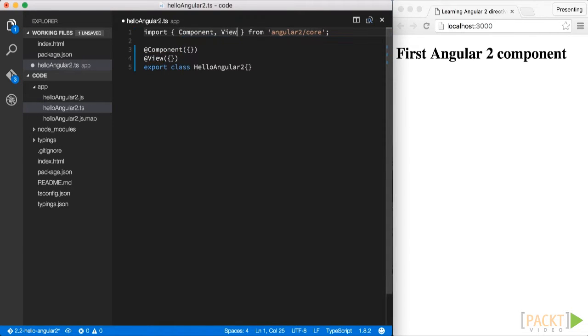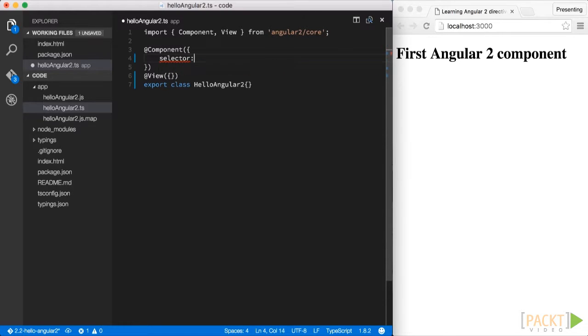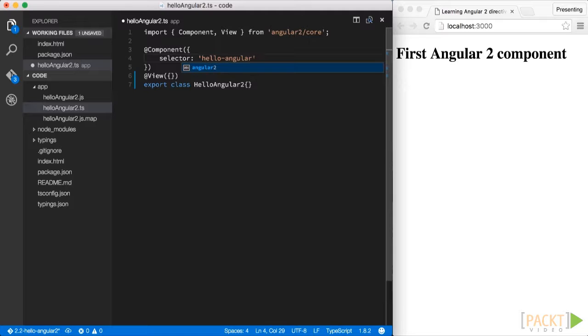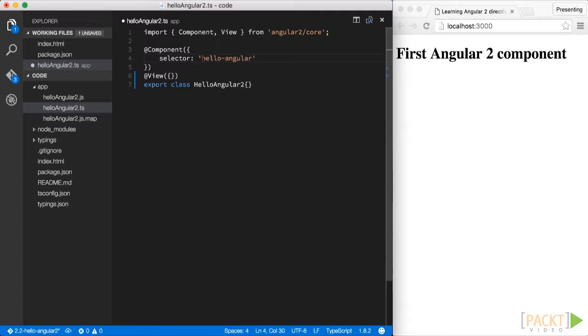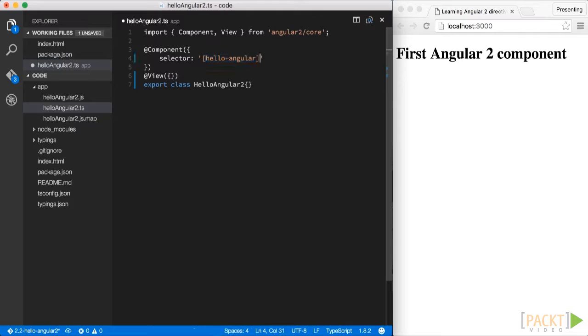So now let's make use of our decorator and specify the selector property. This one defines the tag name that will be used to instantiate our component in the HTML document. So it uses the standard CSS style semantics. So like if we place a dot in front, we would use a CSS class for instantiating our component. Or we can wrap it with square brackets for using our component as an attribute, so called attribute component.